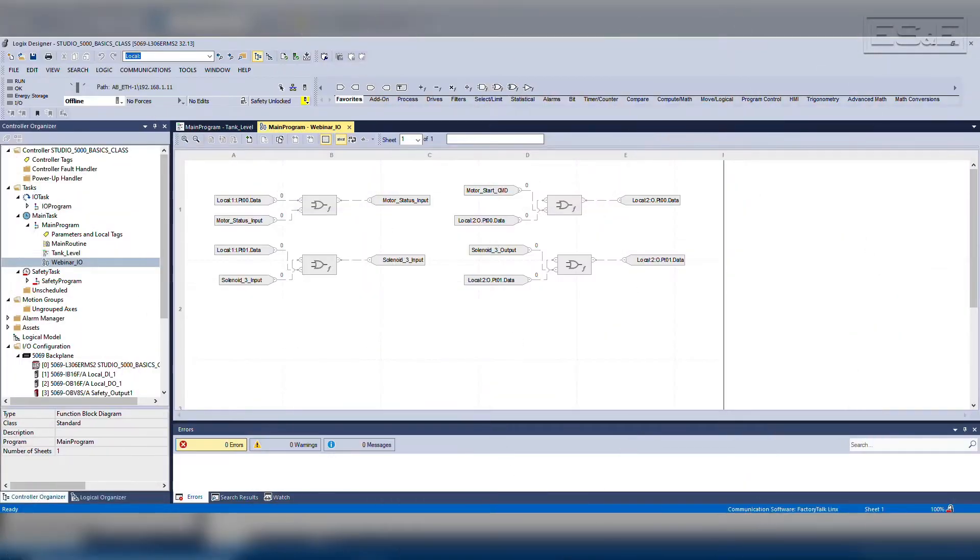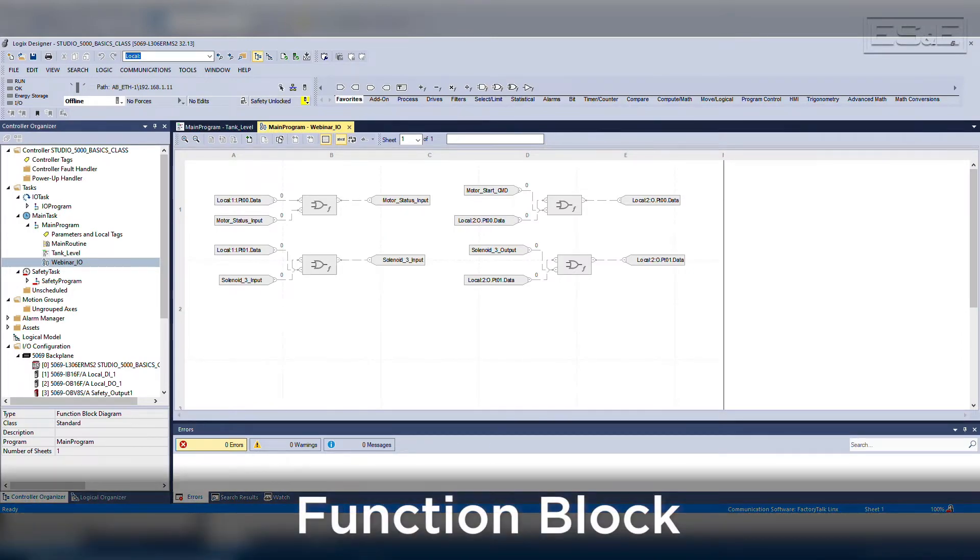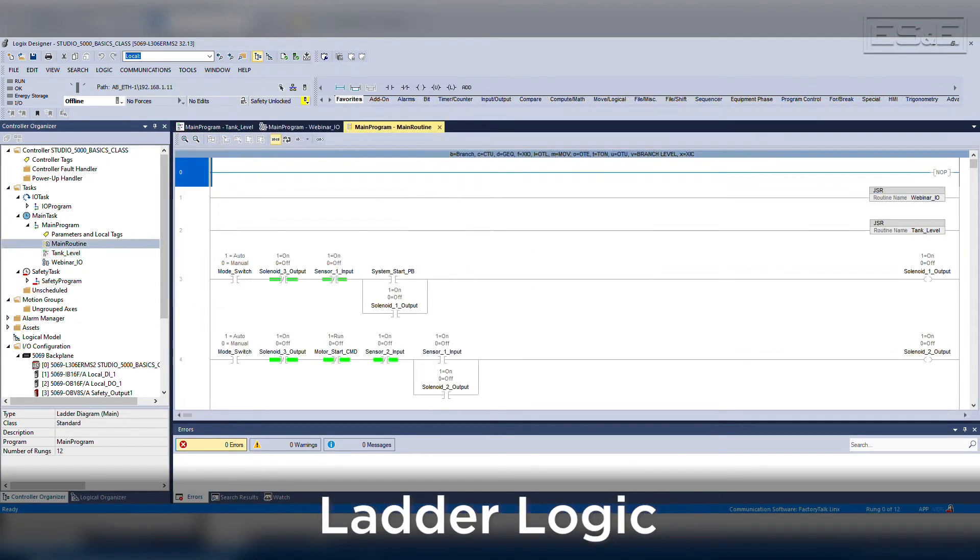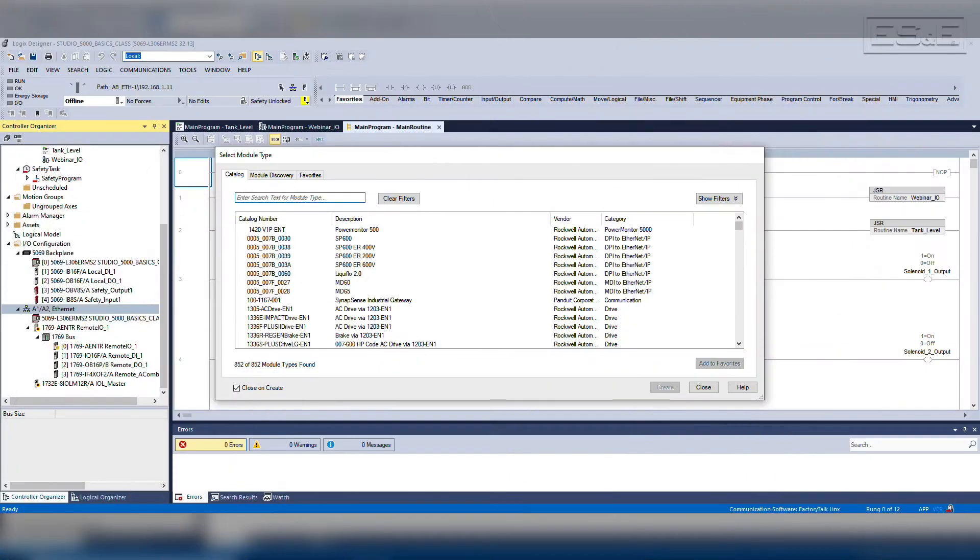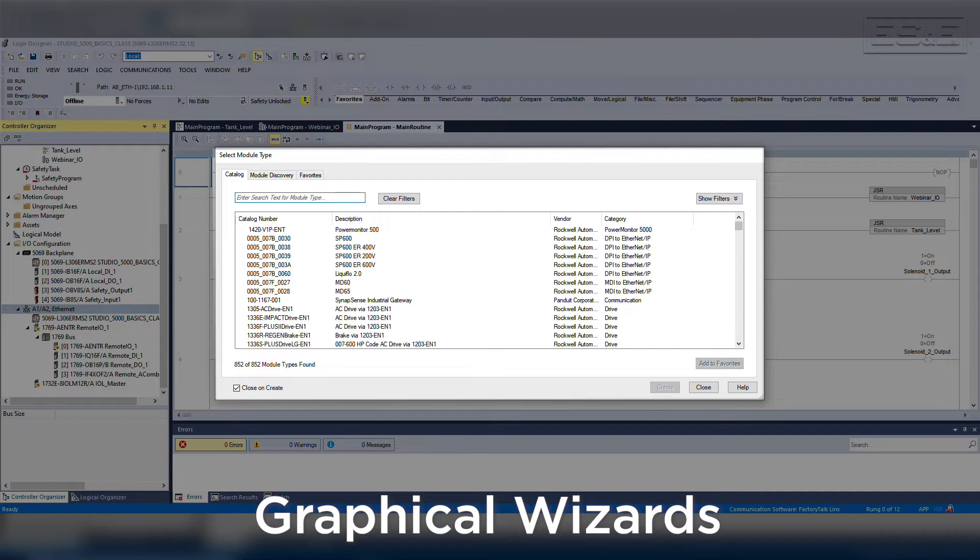The software features multiple programming editors, such as function block and structured text, that add to the functionality of ladder logic and make it easier to use or implement. The software is more intuitive and allows for symbolic naming instead of the structured data model, making it easy to transition from older Rockwell software. The software has added graphical wizards for configuration instead of having dropdowns or limited configuration options.